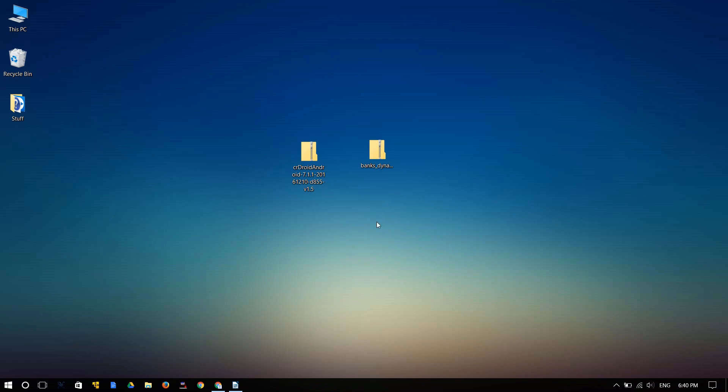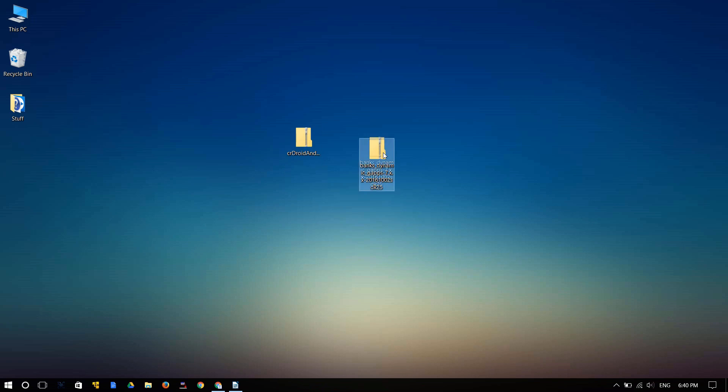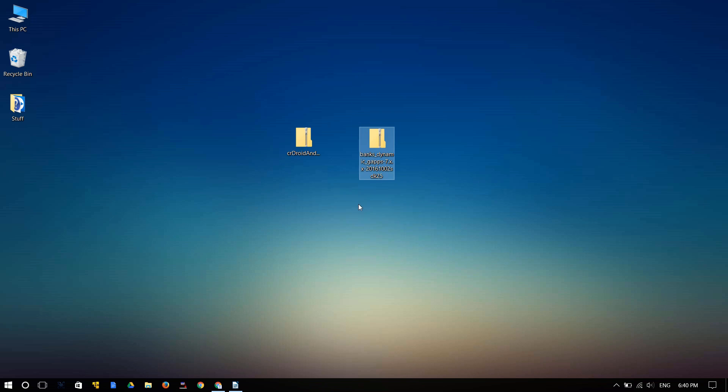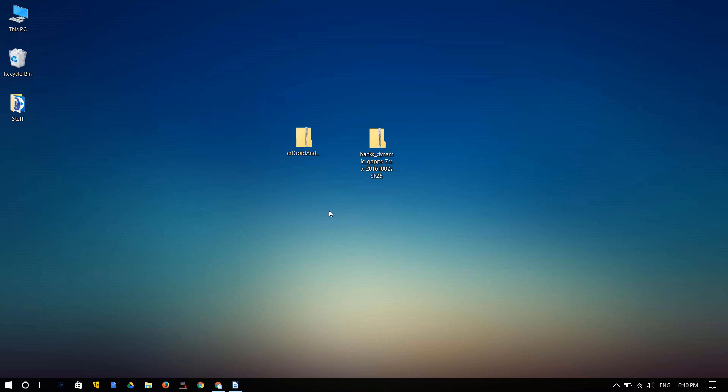So the ROM has been downloaded and I placed it on my desktop. You're also gonna need the Google apps and you can use the one that you used last time to install Android 7.1. I'll leave the link to that in the description as well. Now you need to connect your device and transfer all the files into it.